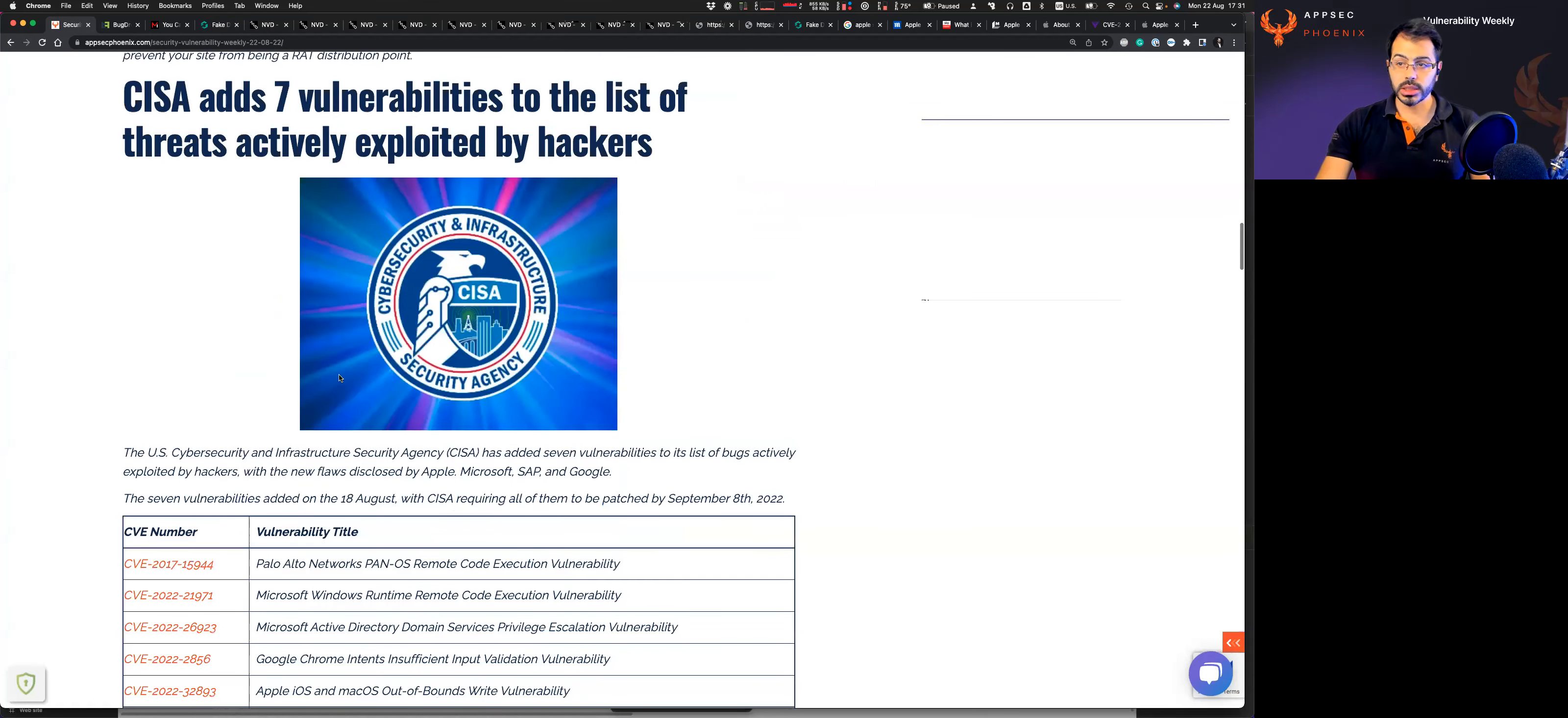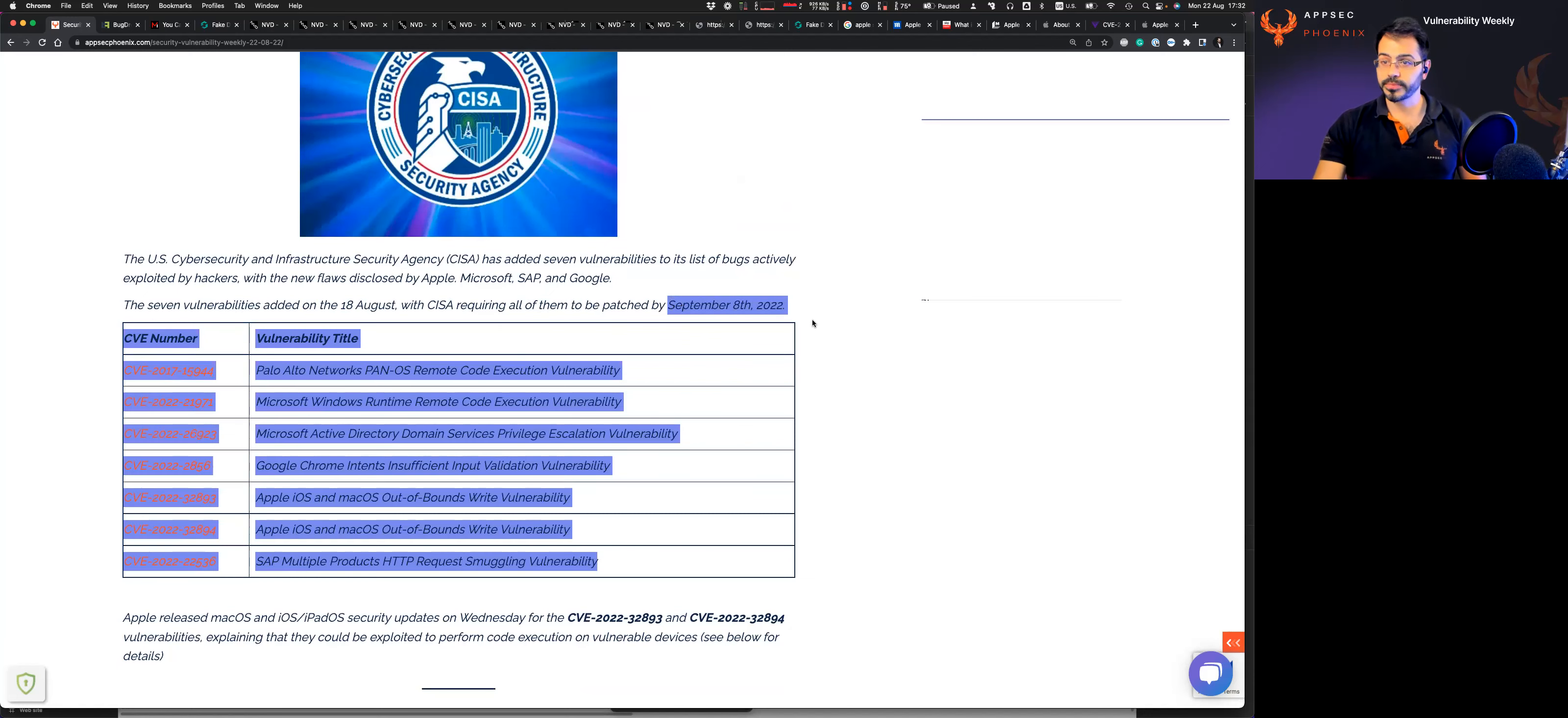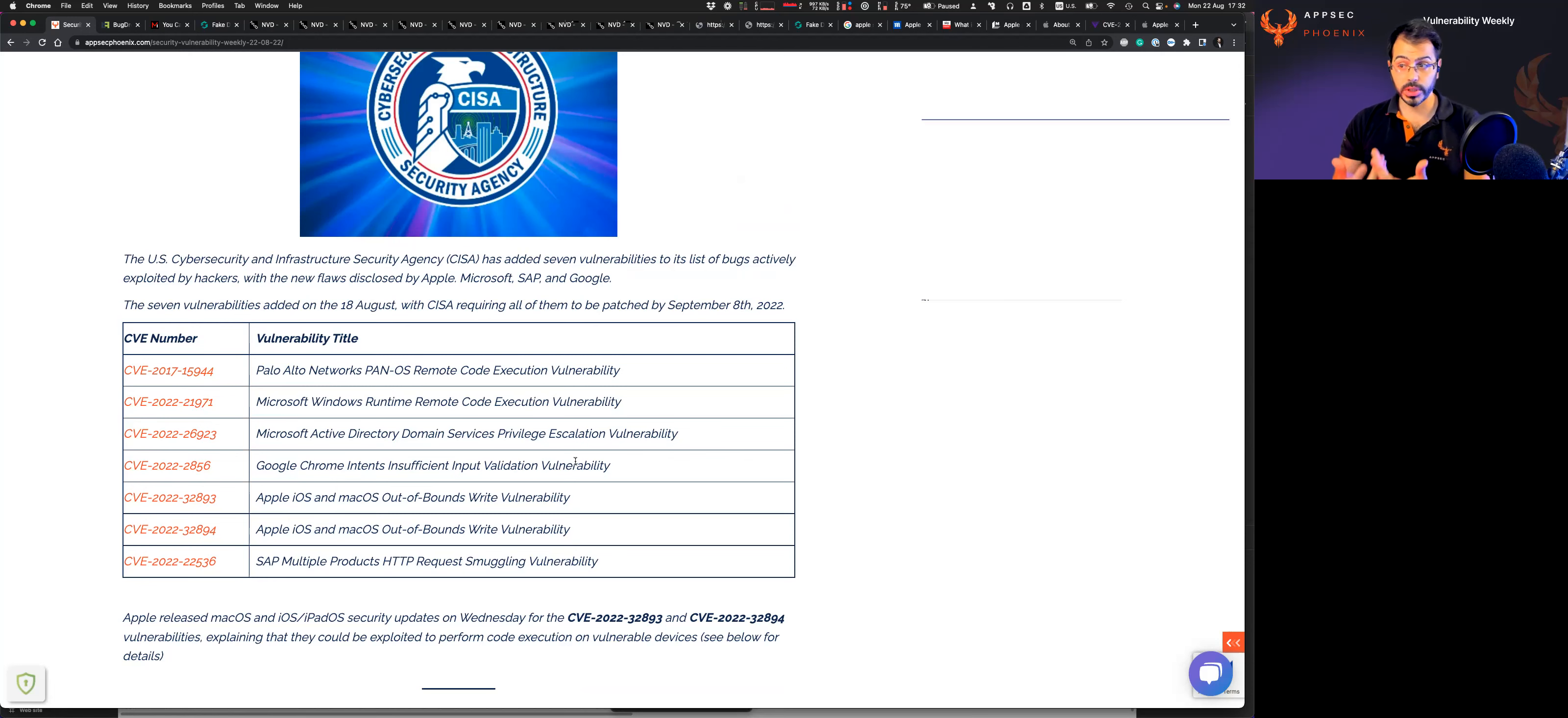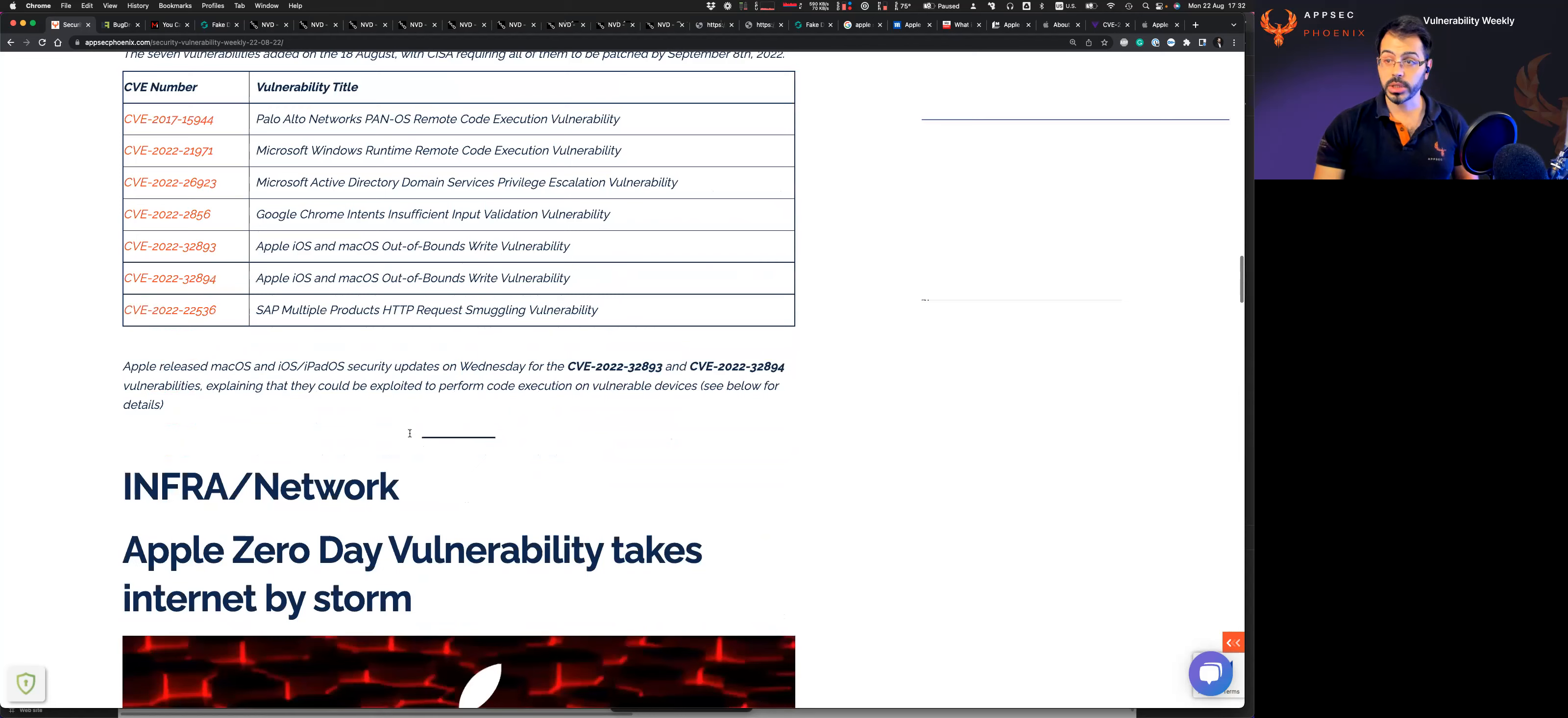As I mentioned, CISA has added a list of vulnerabilities to patch by the 8th of September, including Palo Alto. But most importantly, the recent Apple iOS vulnerability and remote code execution and Microsoft Windows, as well as Google Chrome and SAP vulnerabilities.